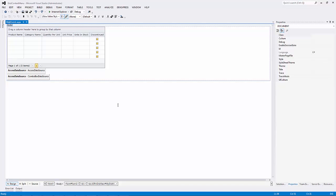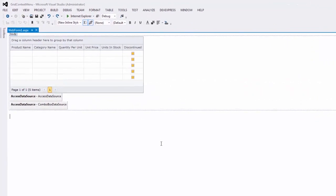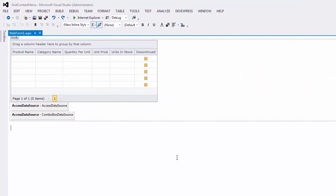In this video, I'll show you how to enable the Grid context menu and how to customize its items. Let's start with a one-page application created with the DevExpress ASP.NET project wizard. Here's the Grid control already bound to data.